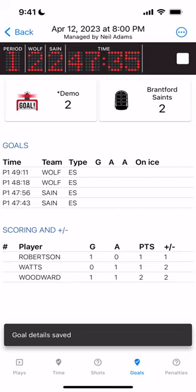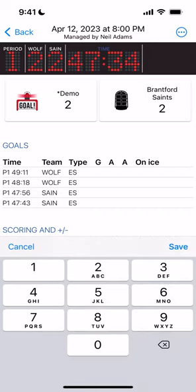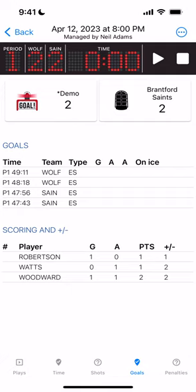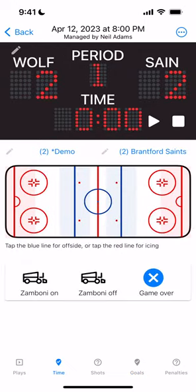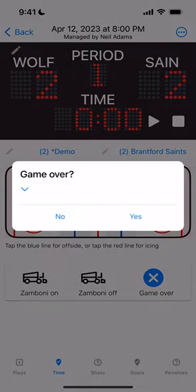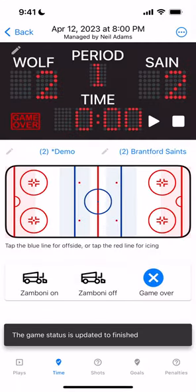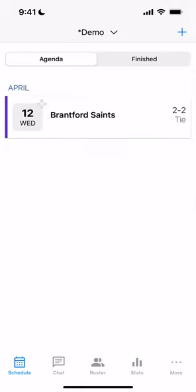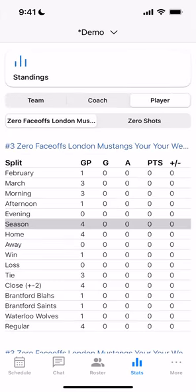And that's all there is to it. Eventually the time will run down to zero — we're going to set it to zero now by clicking on the time and adjusting it. Then we move back to the Time tab and click the Game Over button to finish the game, press Yes. You'll see the game over indicator, and at that point cumulative stats are generated for the game and league stats will be updated. It's important to make sure you end the game.